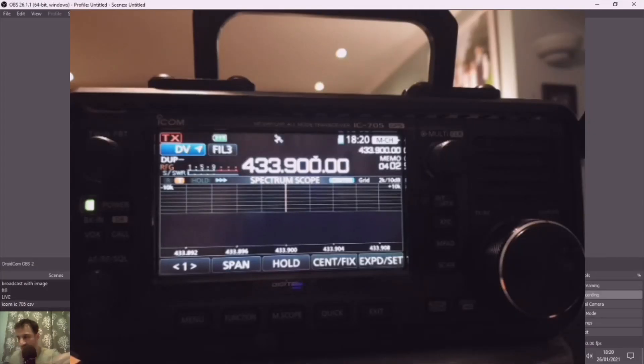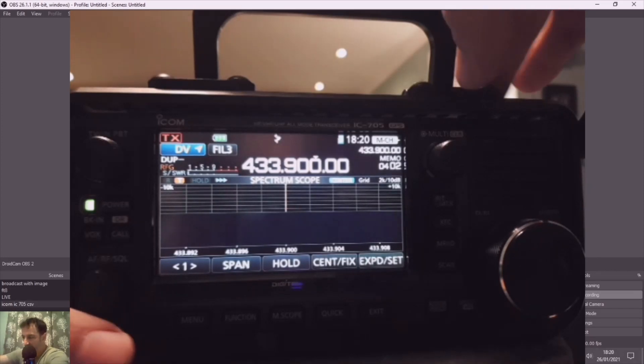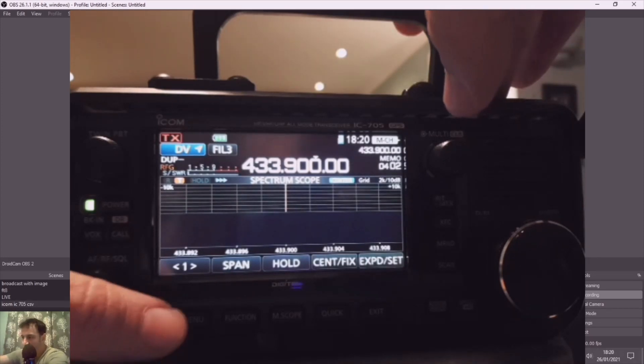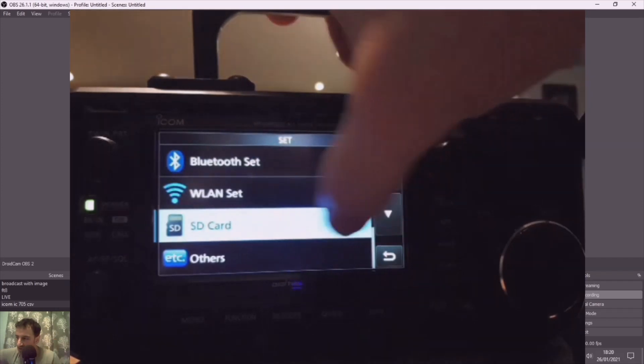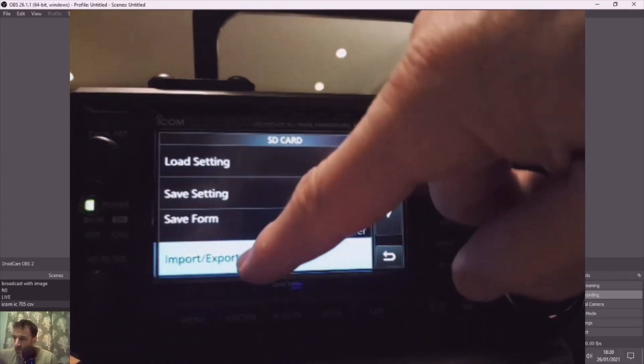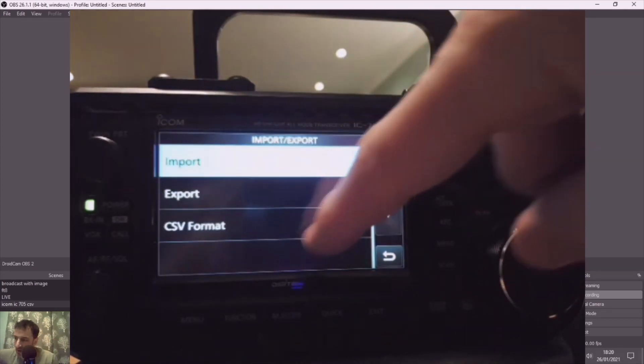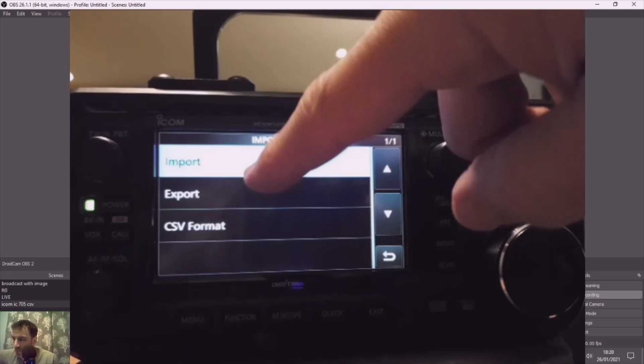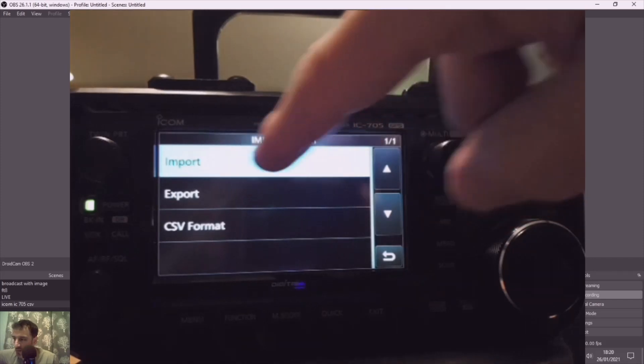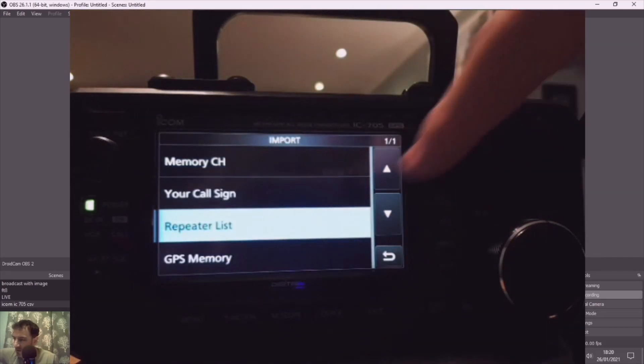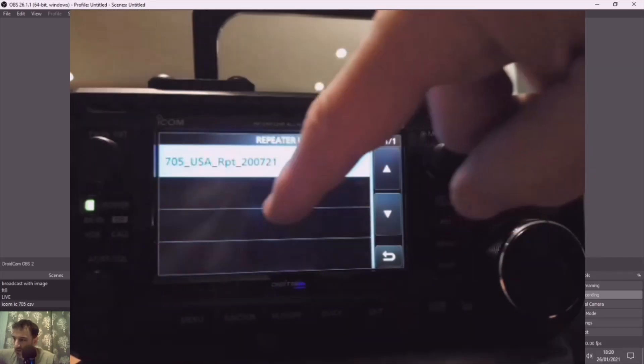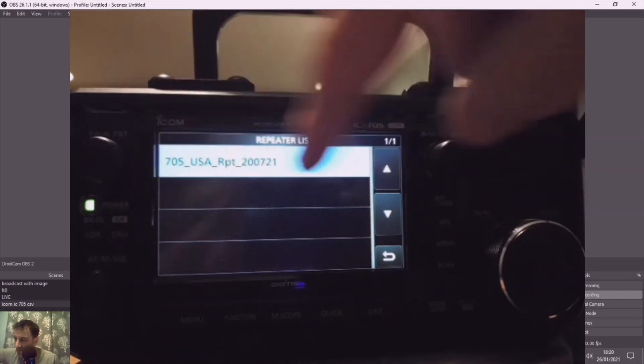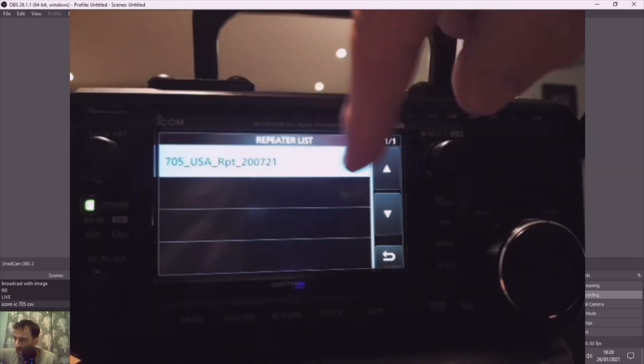Lastly, just put the SD card in your radio. Push Menu, then Set, then SD Card, go to Import/Export, then go to Import, then go to Repeater List. And then the file we've put into the SD card is now showing.